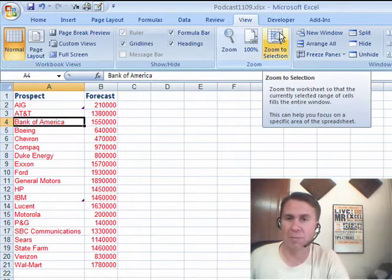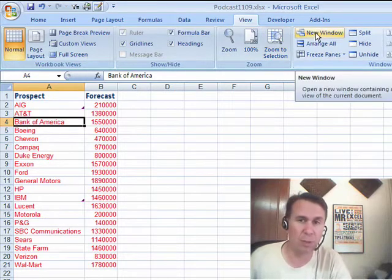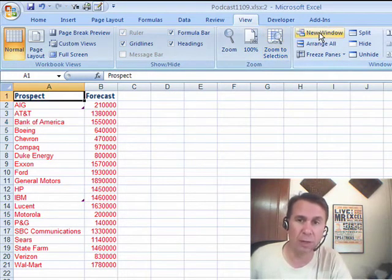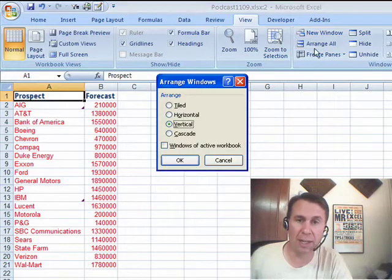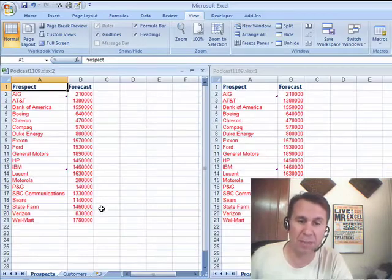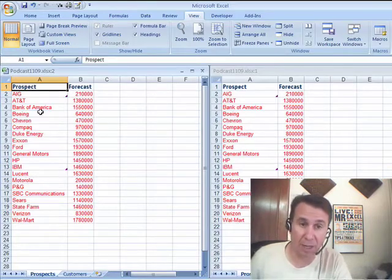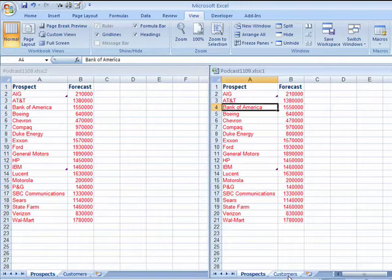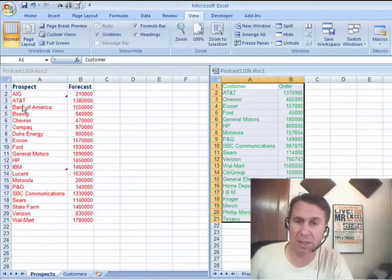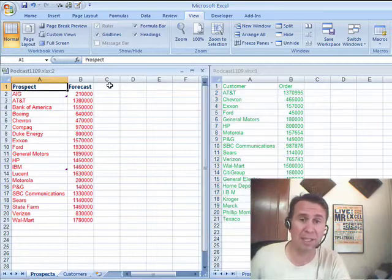Okay, well, I'm going to do that using MATCH, but first I want to do View New Window and then Arrange All. That allows me to see two different windows of the same spreadsheet. On the left-hand side, here are the prospects. On the right-hand side, check this out. I can click and see the customers. Now I can see both worksheets side-by-side. Isn't that cool?